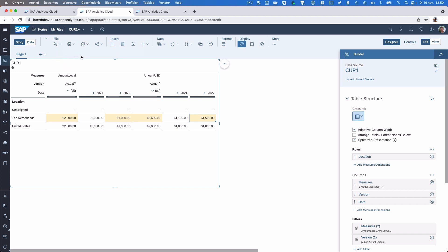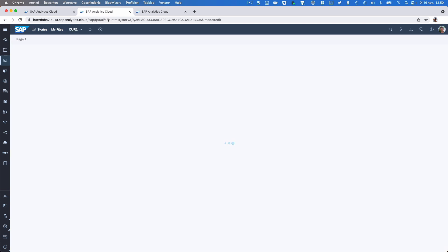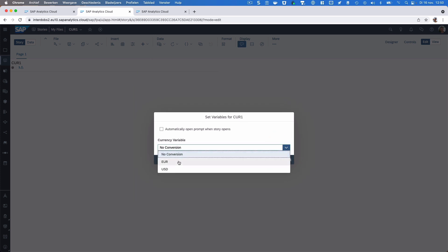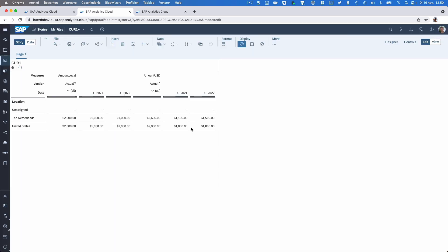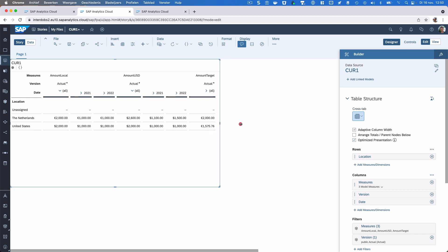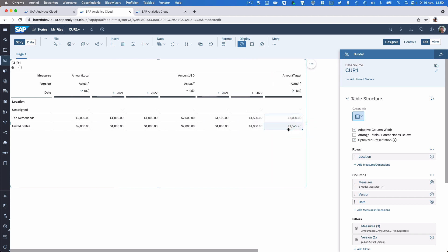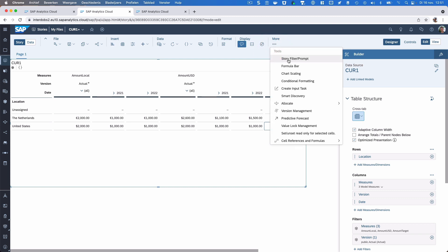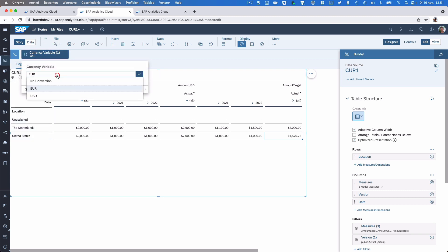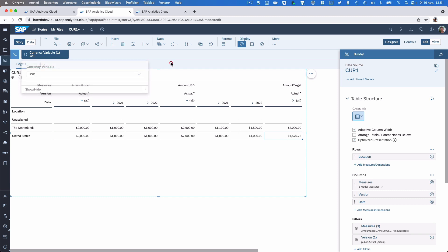Let's go back to the story, save it, and refresh it. We already have the currency variable — I'll set it to Euro. We also have to add the 'amount target' measure in the table. As you can see it's now doing the conversion from dollars into euros. And what's nice with this variable is you can add it as a story filter, so you can easily switch between the target currencies.